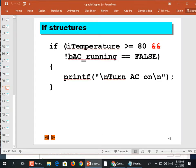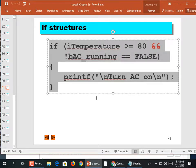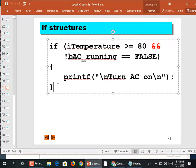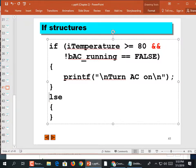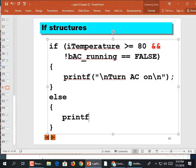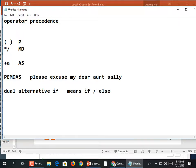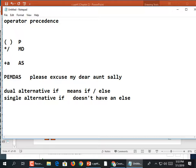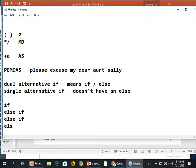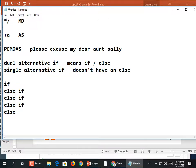If structures: we have dual alternative and single alternative. A dual alternative is when there's an else involved — that's a dual alternative if, which means if/else. A single alternative if just doesn't have an else, and then you can chain them together: if, else if, else if, else if, with a final else.